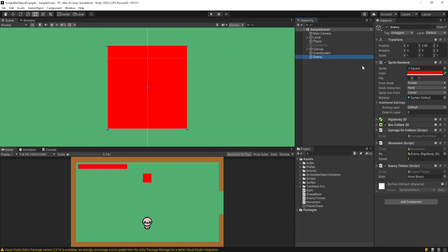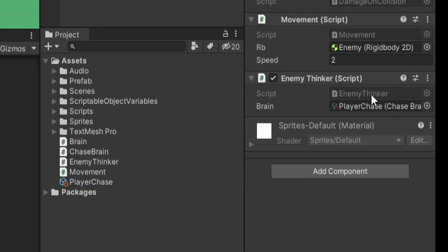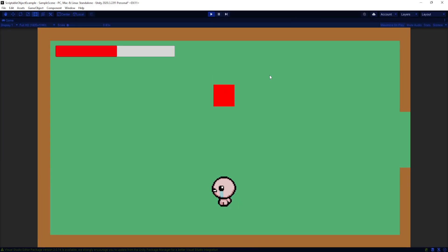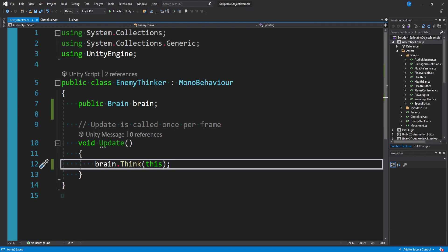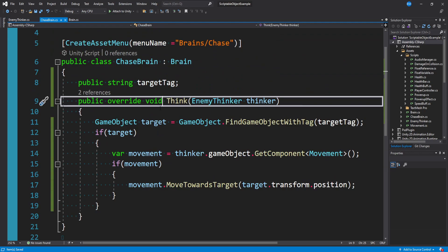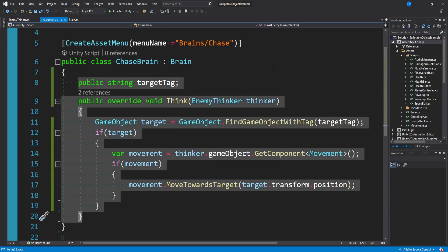The way this is set up, if our enemy collides with our player it will do damage. So if I select our enemy game object, we have an EnemyThinker script and I can plug this PlayerChase scriptable object into it. When we run the game, you'll see that the enemy is now starting to chase us — this is really cool. In just a few lines of code, we already set up a scriptable object framework for AI behavior, delegating all responsibility of finding the target and chasing it in this one scriptable object called ChaseBrain.